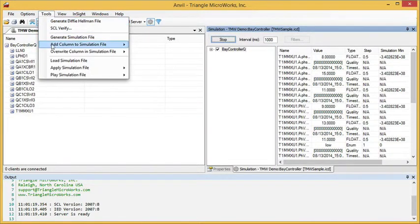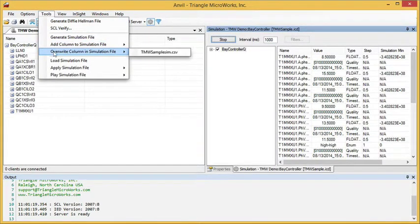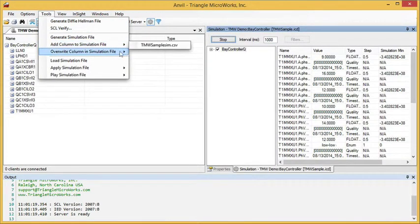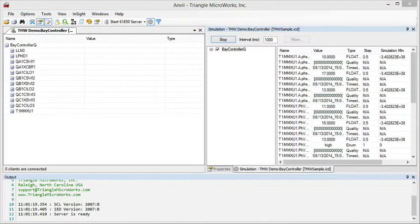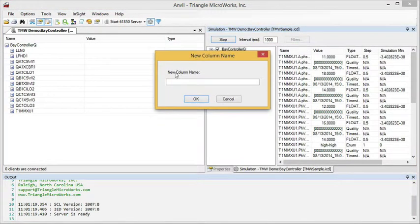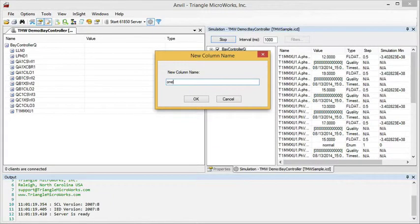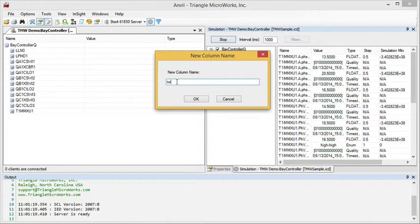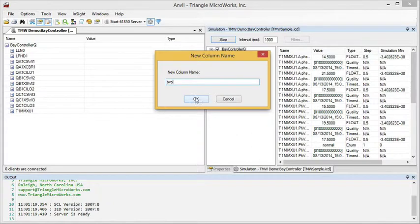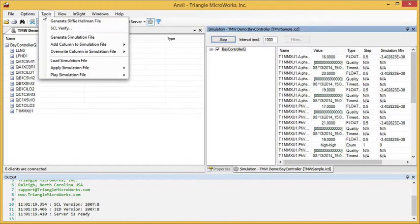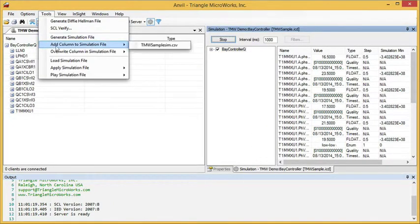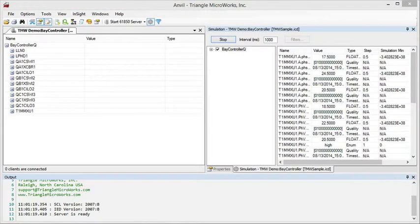Now, I can create additional states by saying Add Column to Simulation File. Name that column. Let's see, the last one was 1, I'll name it 2, and continue creating more states.